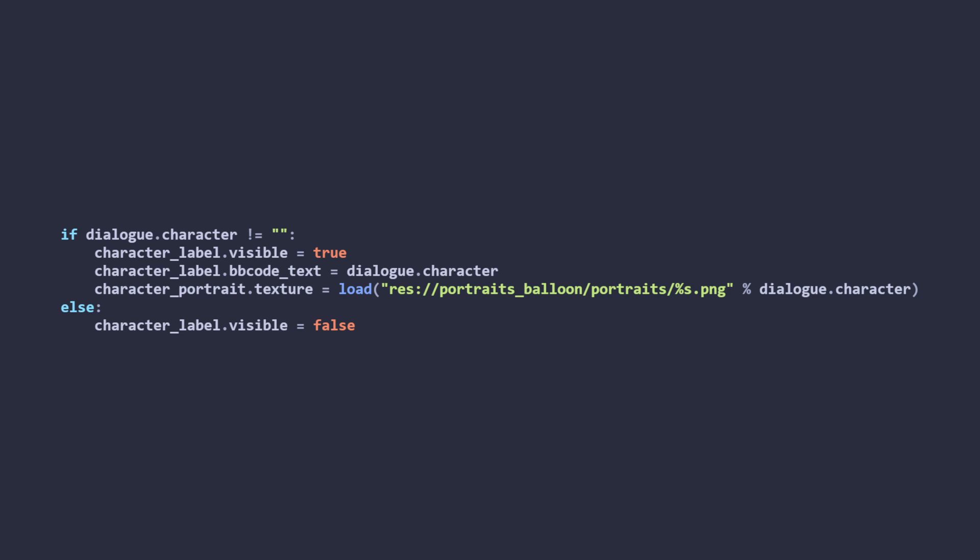The portrait itself is an image that gets loaded based on the name of the character talking and set as the texture of a sprite. You could add some extra logic in here if you wanted to have multiple portraits per character based on the context of what they are saying. And that's all for that one.